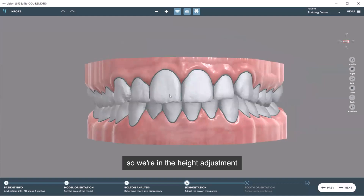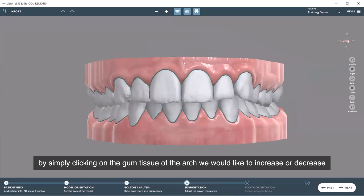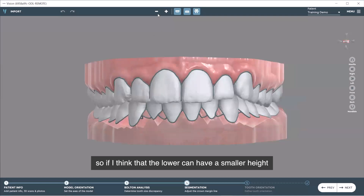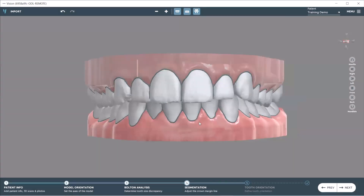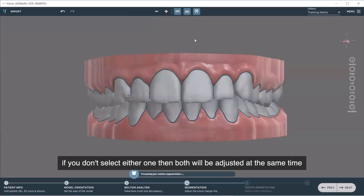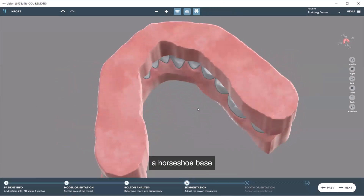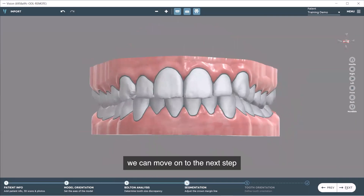We are in the height adjustment scene. You can add more height to both the upper and lower arch, or select only one arch by clicking on the gum tissue of the arch you'd like to increase or decrease. If you select only the lower, you can lower that height, or increase only the upper height. If you don't select either one, both will be adjusted at the same time. You are automatically provided a horseshoe base. Once your adjustments are made, move on to the next step.